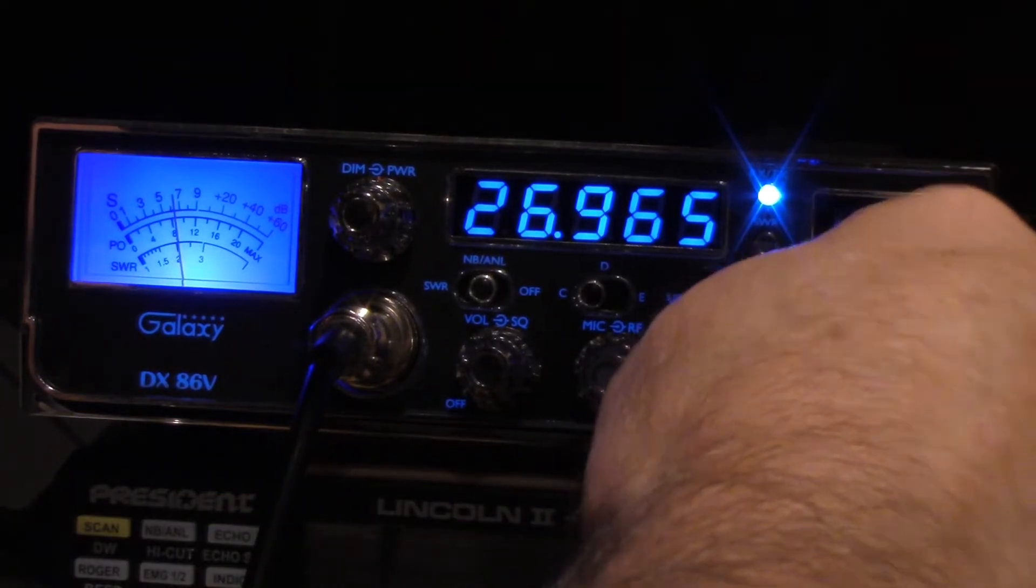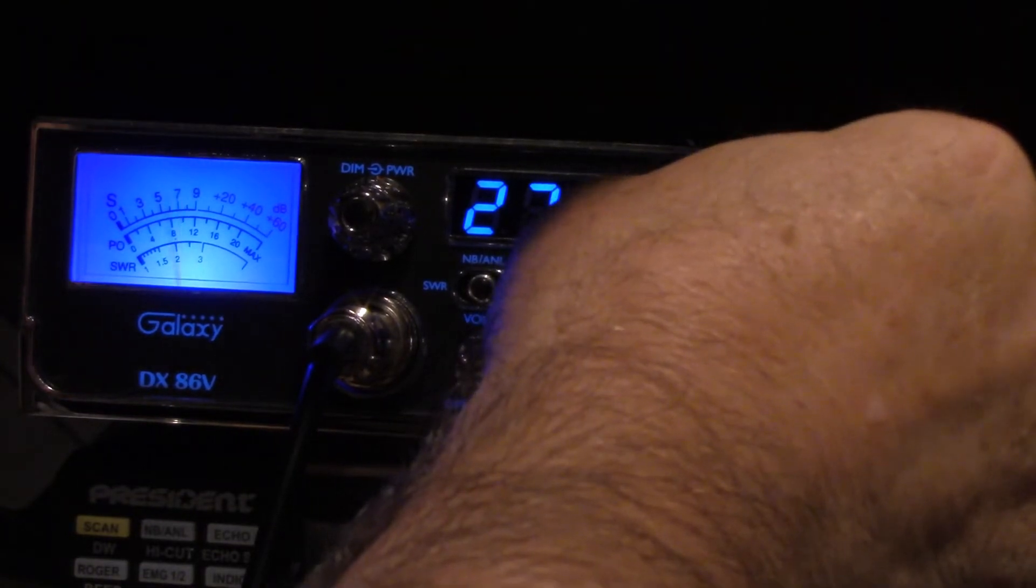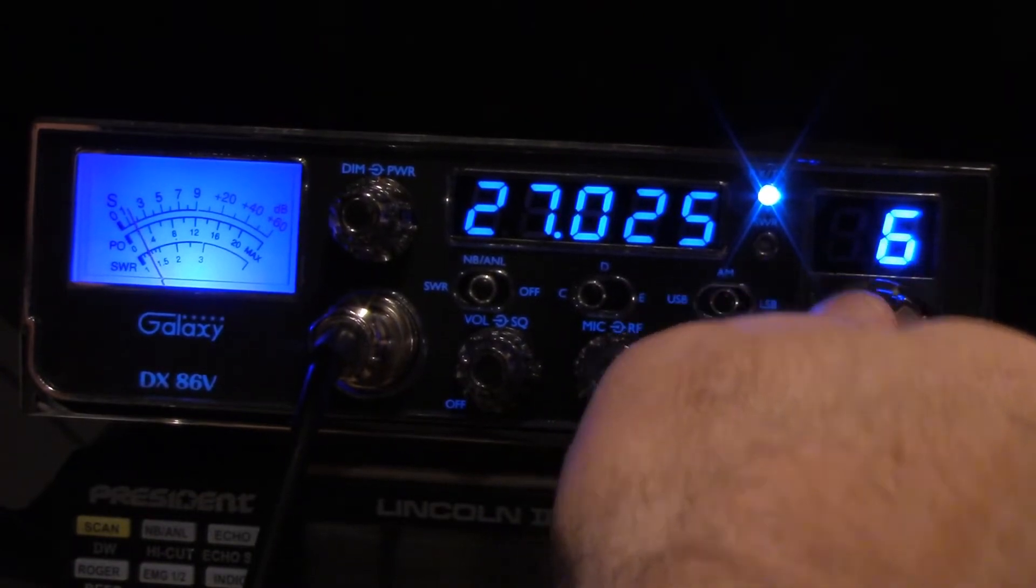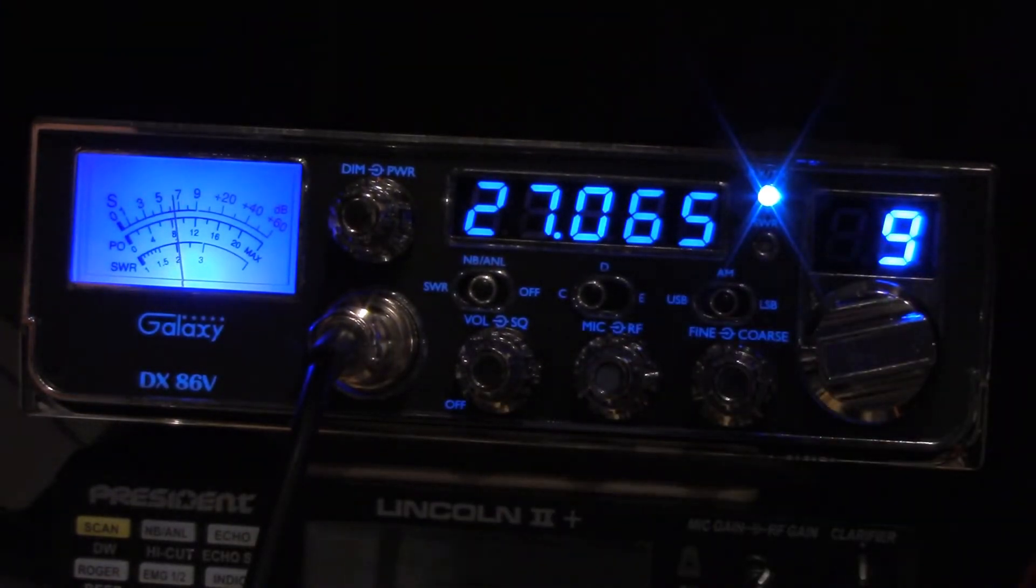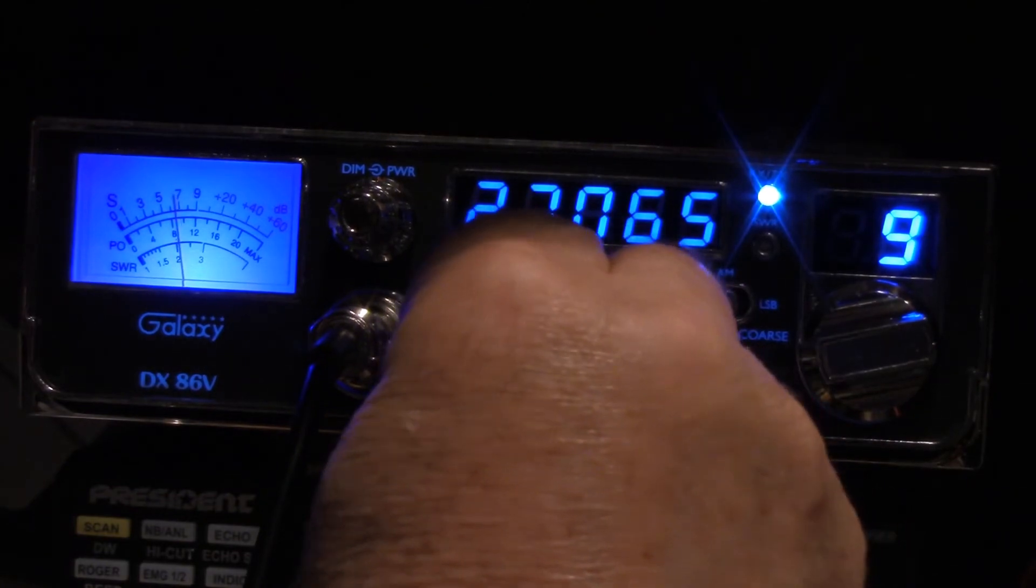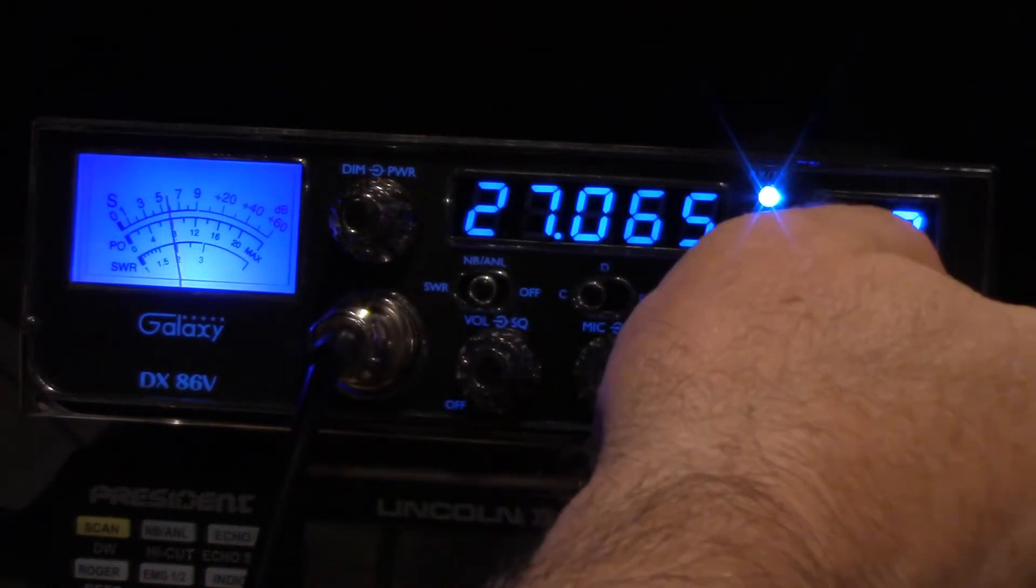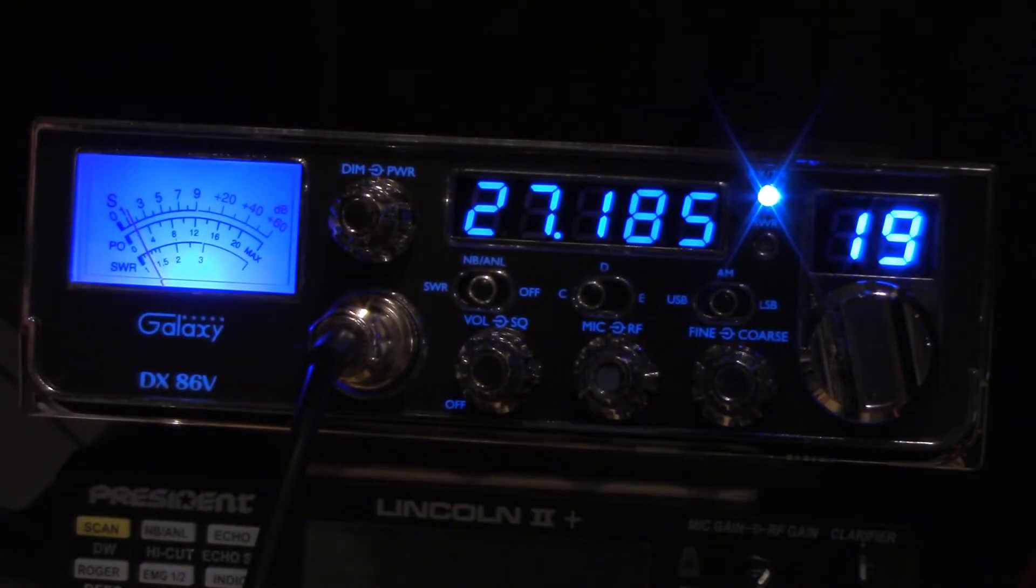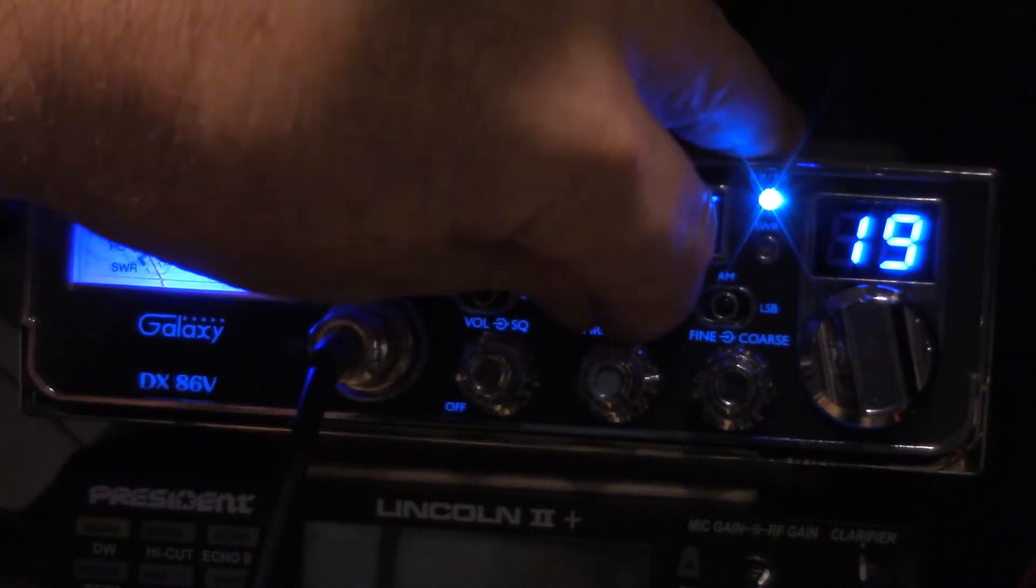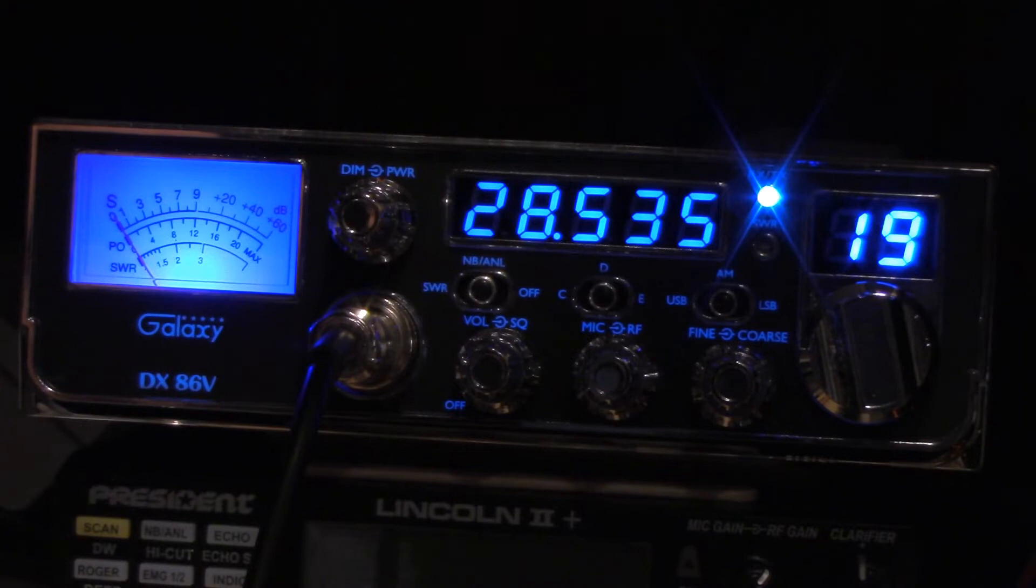26.965. We've got some Spanish-speaking activity coming in on channel nine, interesting. 27.185, so I've got it set so in the lower position you've got the 40 channels of CB.